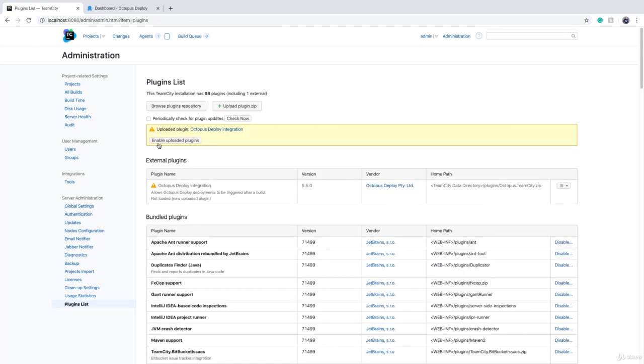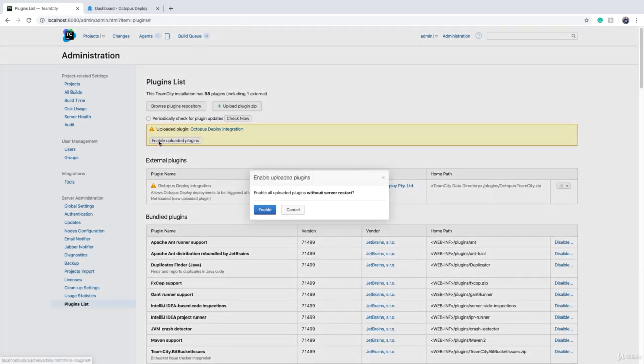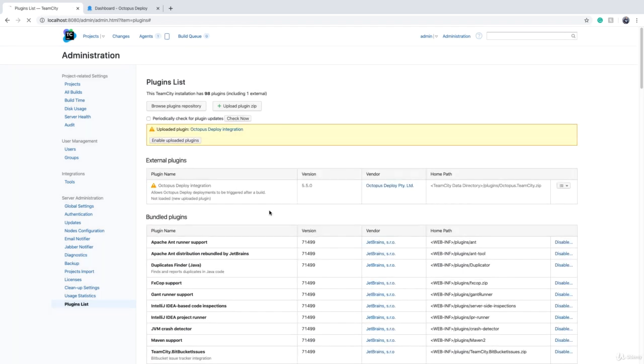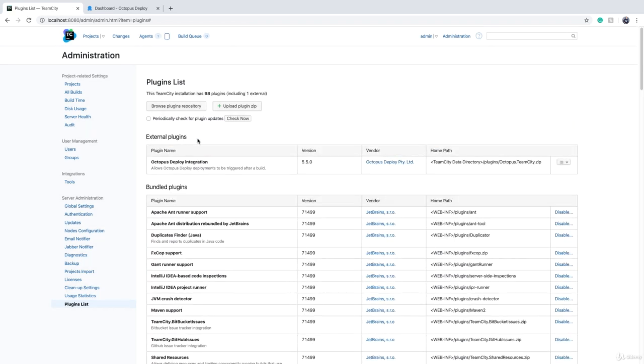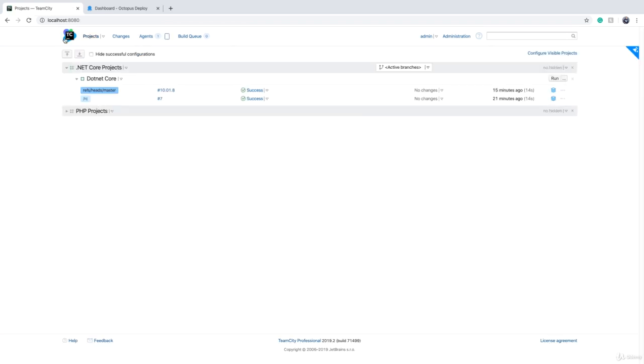Then click on 'Enable uploaded plugins' and we are done.